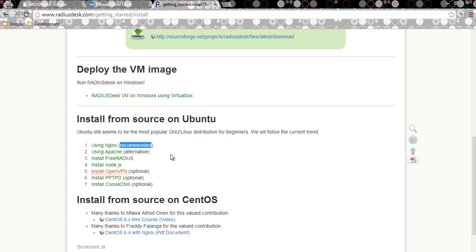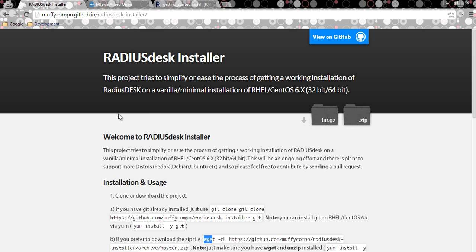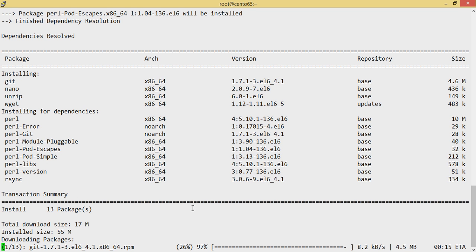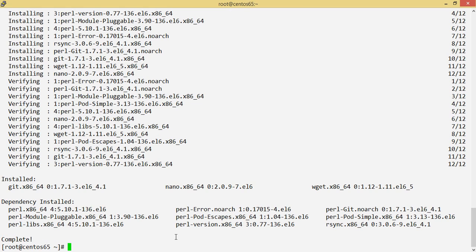It also installs a copy of FreeRADIUS with Perl RLM RAW support — this is for dynamic clients, which you can read about on the RadiusDesk site. My internet connection is a bit slow but we need to install the packages anyway, so that's fine.